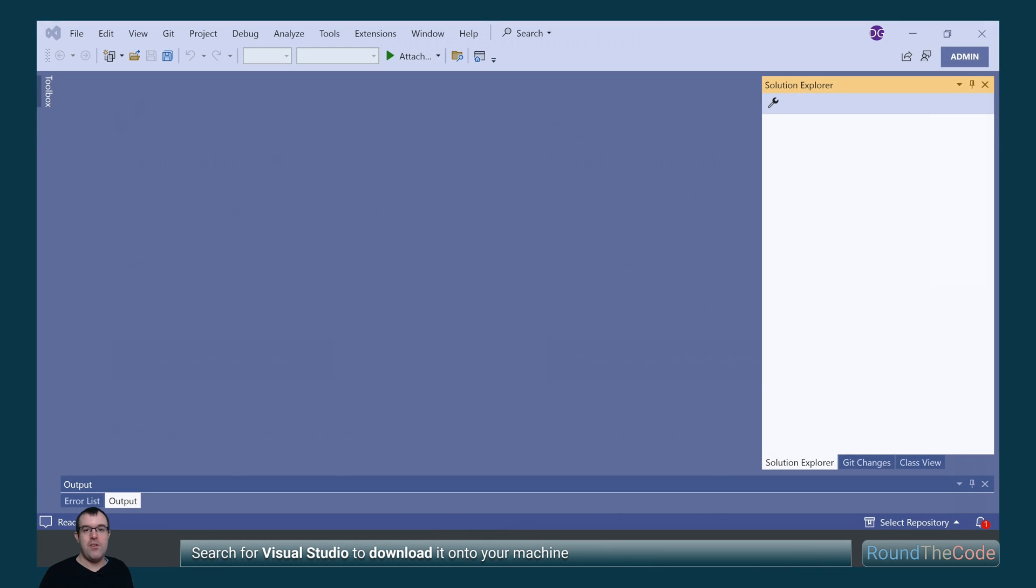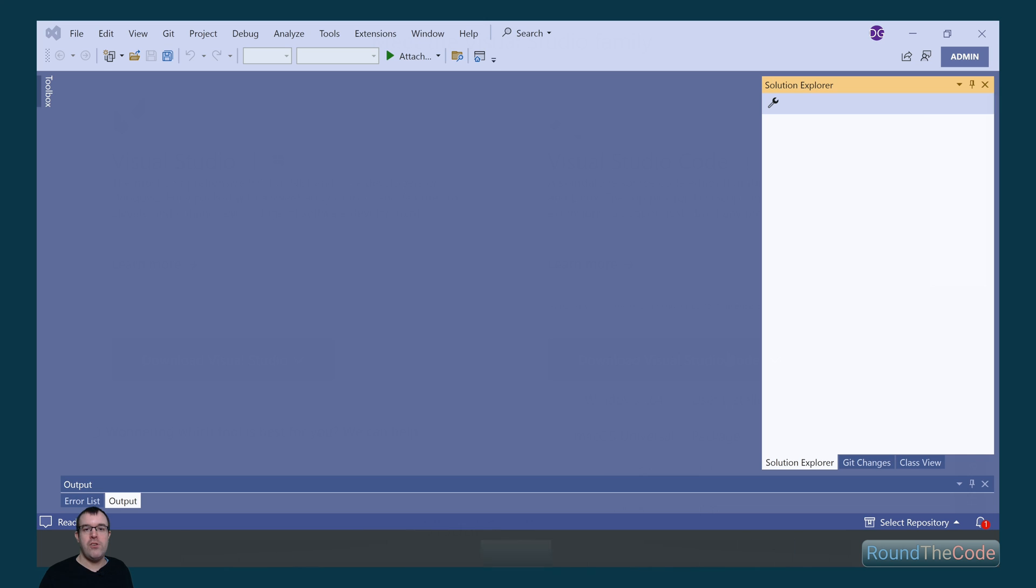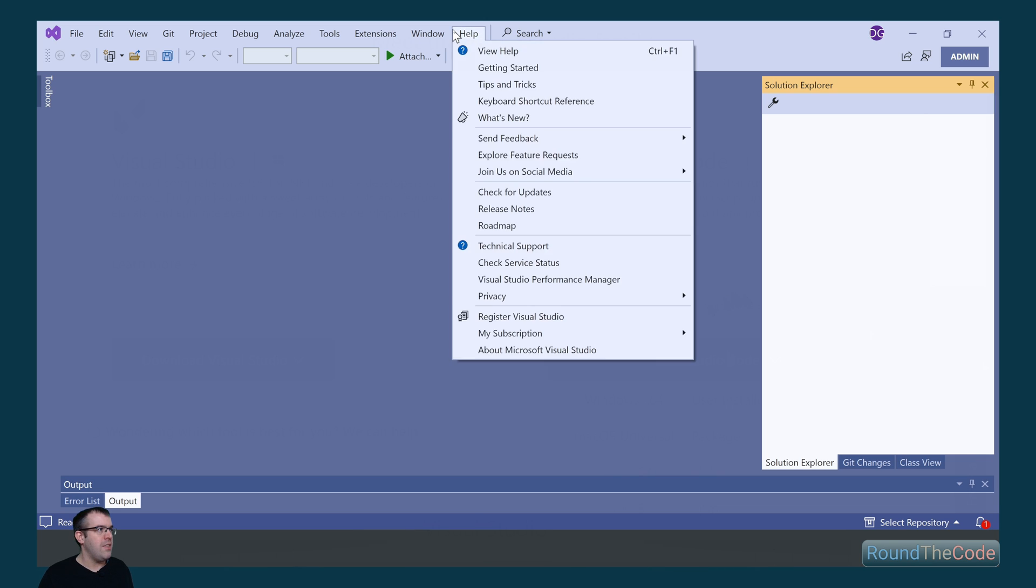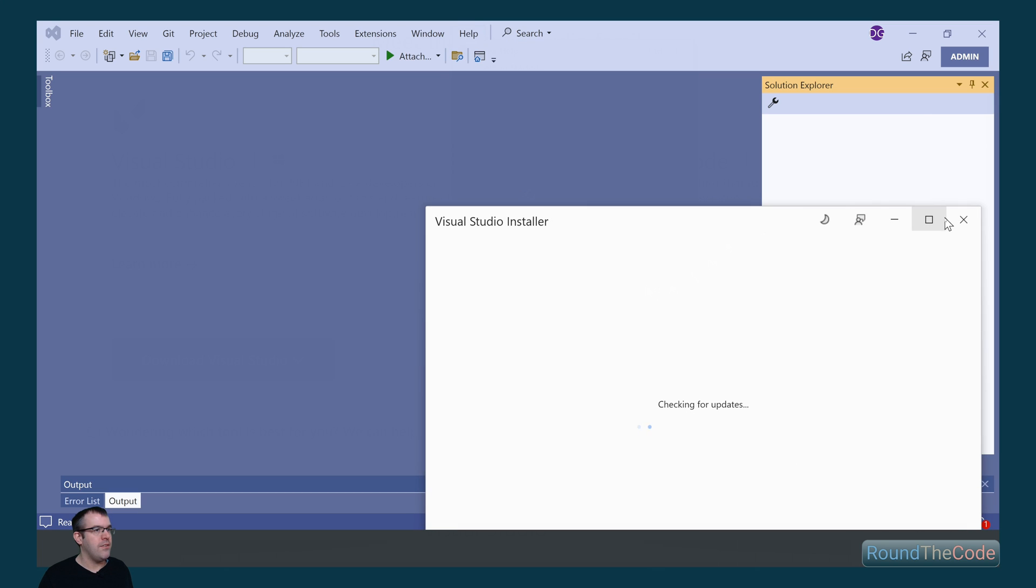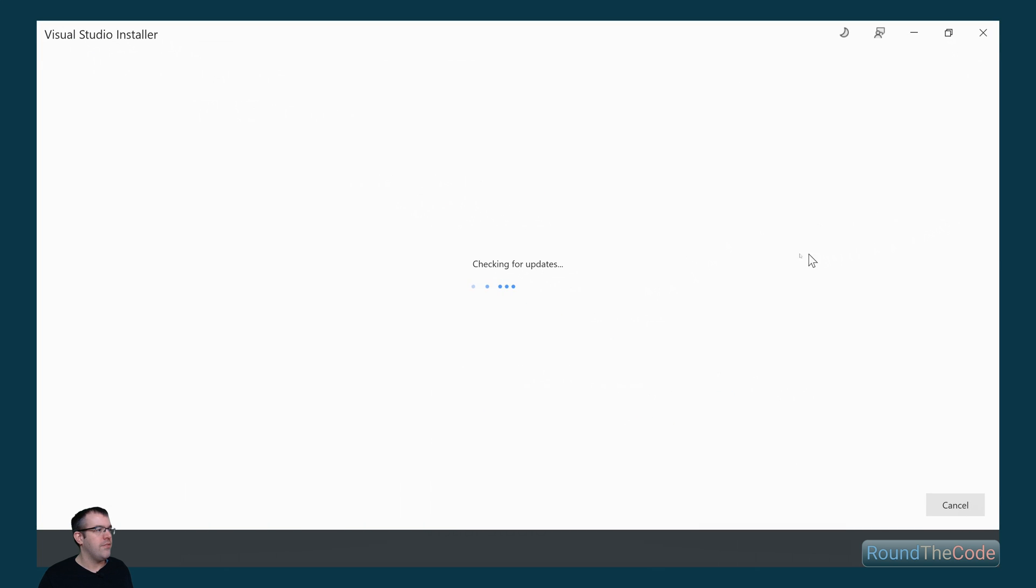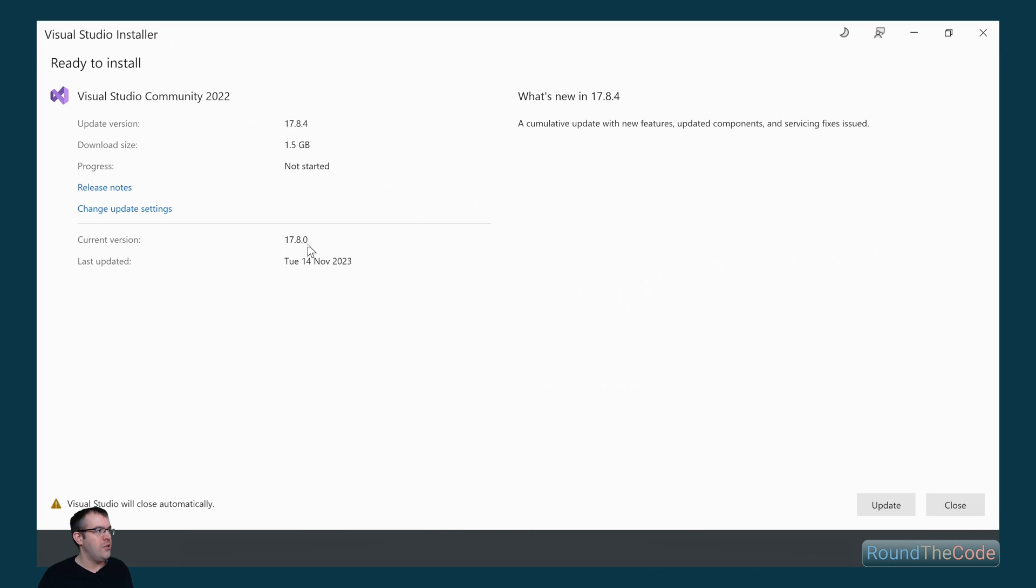If you're using Visual Studio ensure that it's version 17.8 or above. To check that go to Help and check for Updates. Ensure that the current version is 17.8 or above. If it isn't just go ahead and do an update.